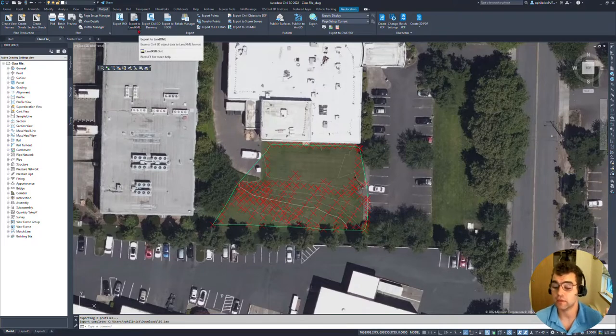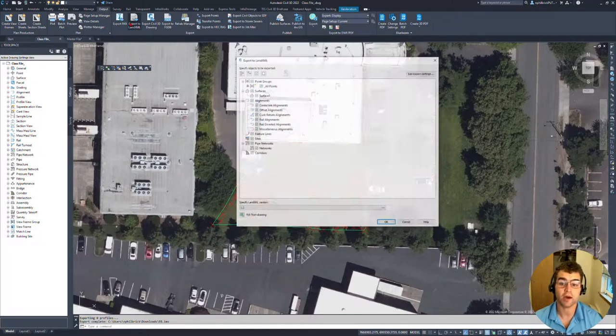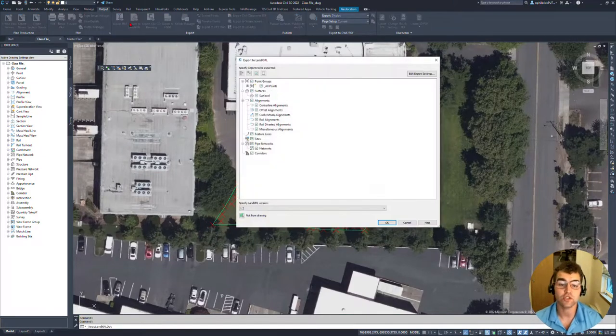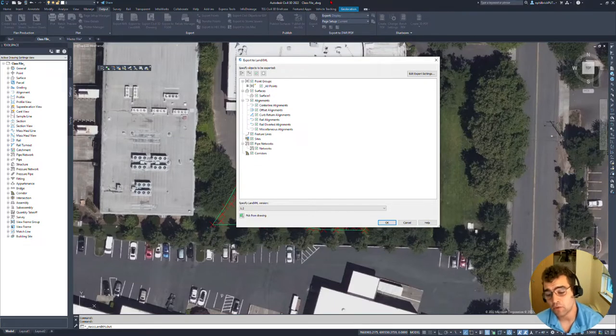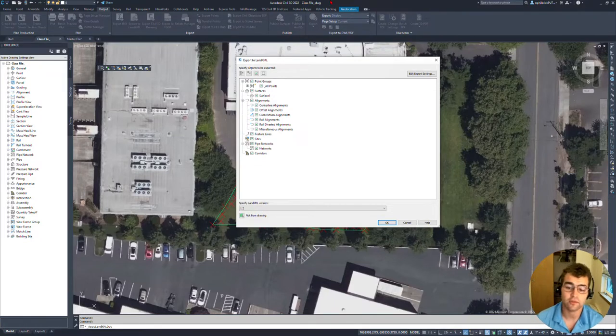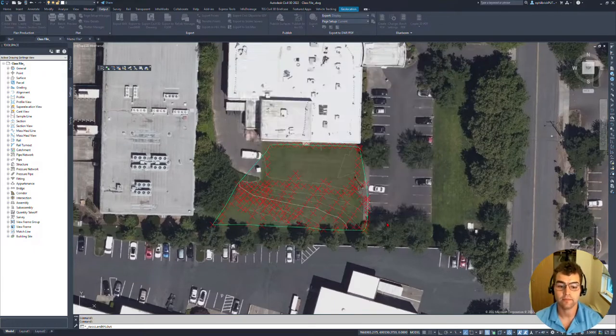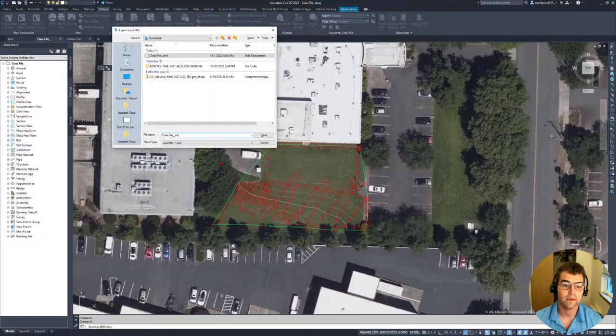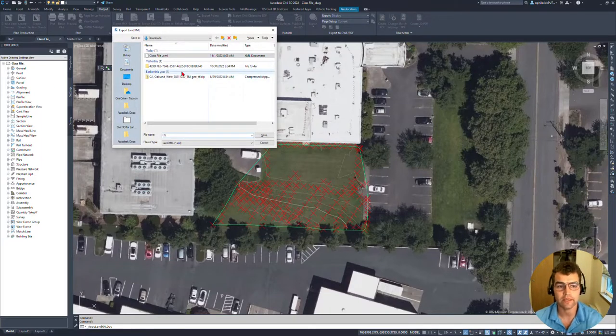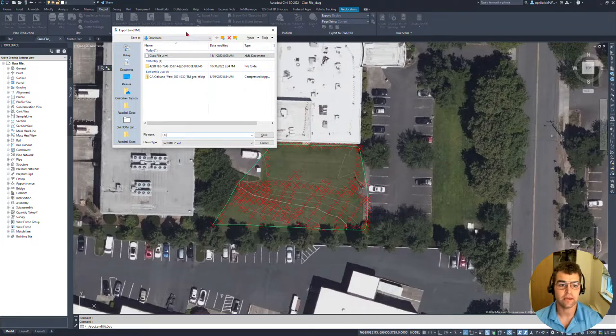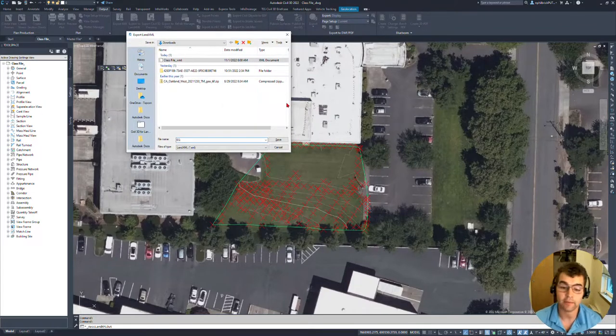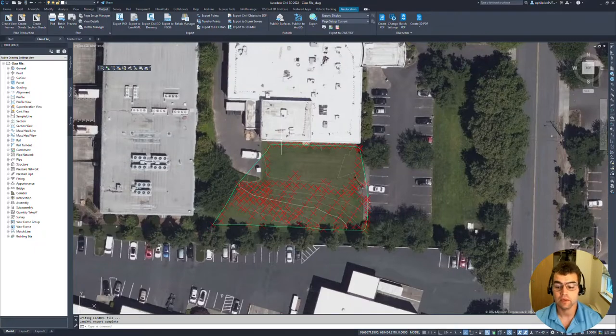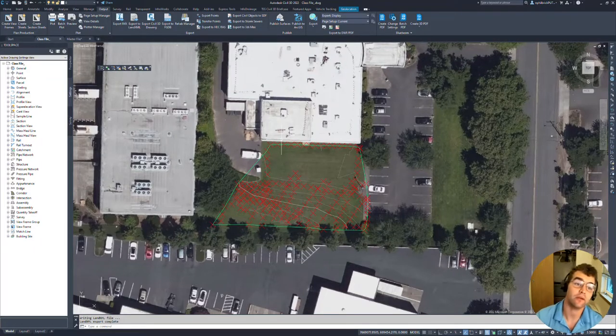Next thing we're going to do is kick out an XML. So XML, very popular surface exchange format. I'm just going to leave everything. I only have a surface in this file. Service and points, InfoWorks is not going to read the points. We'll call this EG2. So we have EG XML, and we have EG IMX file.